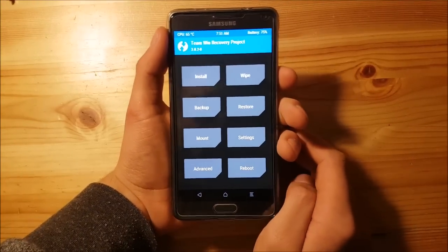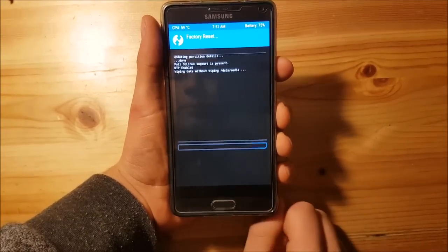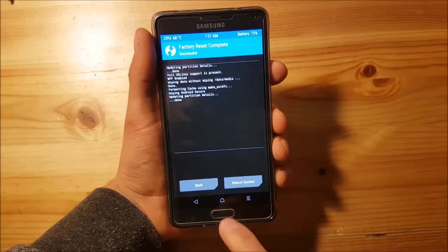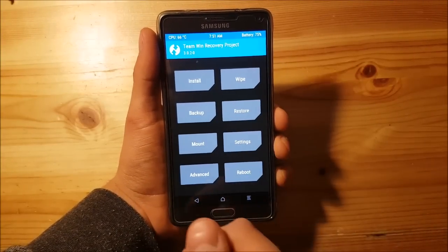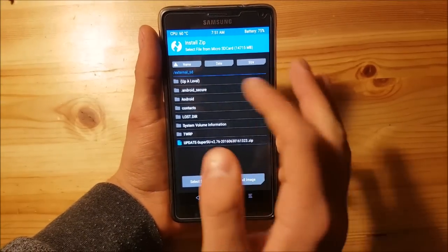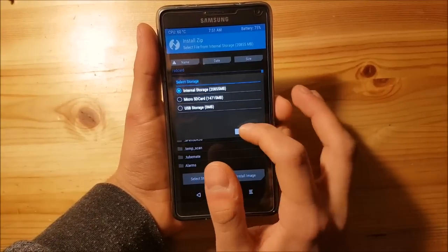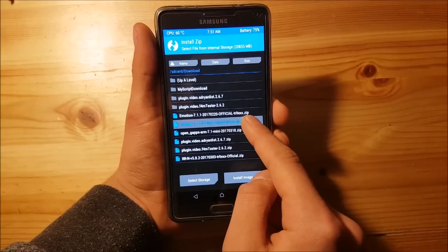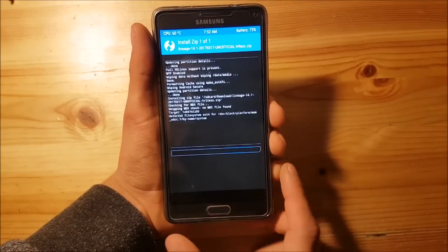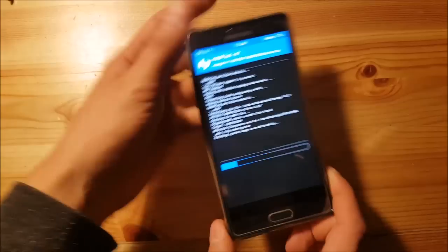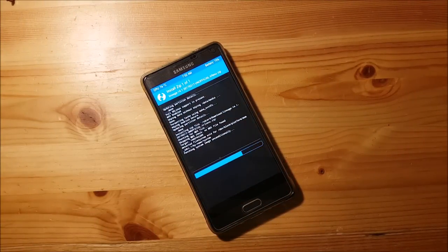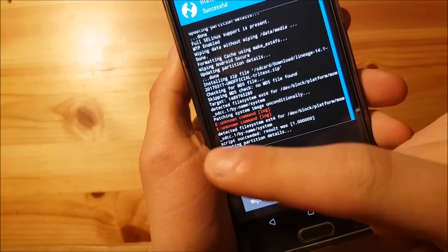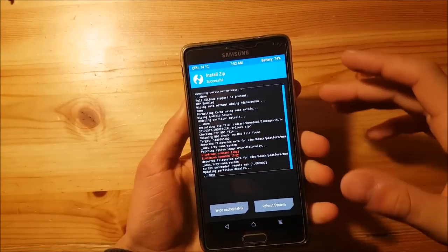Here we are in TWRP recovery. The first thing you need to do is go to the Wipe option and perform a wipe. After the device has wiped everything, go to the Install option and locate the ROM — in my case it's in the internal storage download folder. Select LineageOS 14.1 and swipe to flash. This could take two to three minutes. Once done, you may see a message like 'error unknown comment' but this isn't an actual error, so don't worry about it.